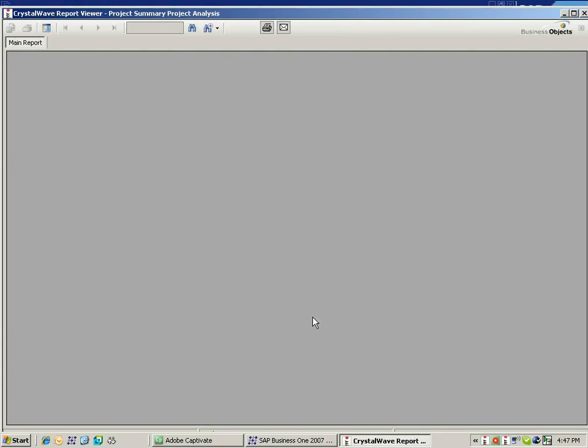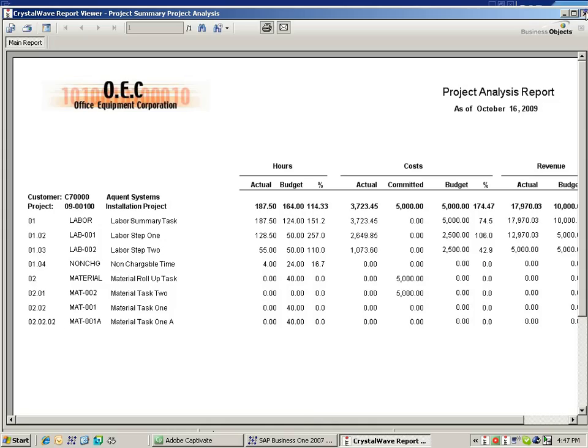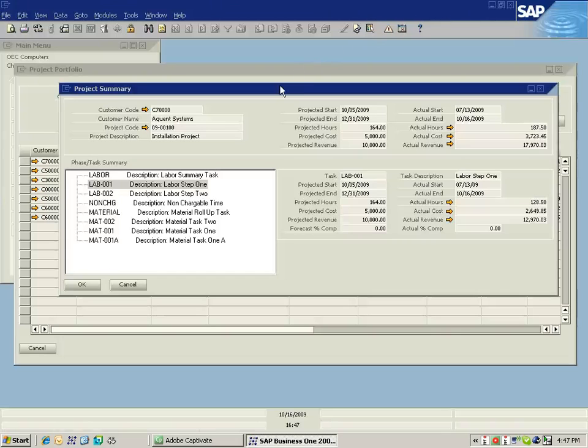Here I run a quick project analysis. It gives me a little bit more of the detail associated with this particular project. And here I can see the full work breakdown structure and how my budget versus actual analysis is running.